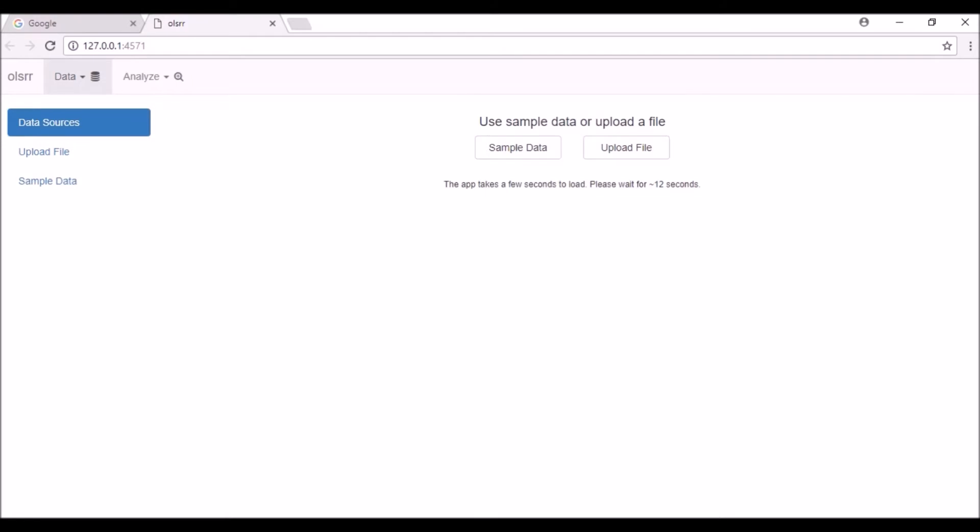You can explore the app with sample data sets or read data from external files. In this demo, I will show you how to read data from external files. Click on the upload file button.